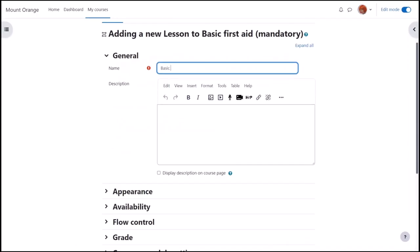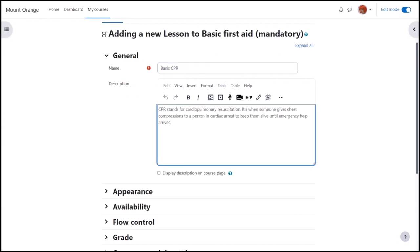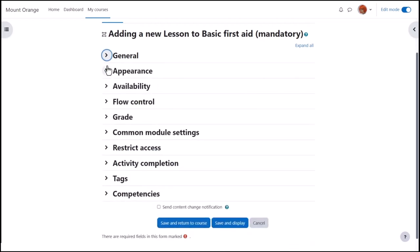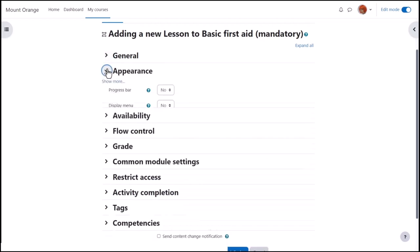The name is important because it's what learners see to access it and you can add an optional description which can be displayed on the course page by ticking the box. Remember this will also display the description within the lesson as well. Other settings can be expanded by clicking the links.